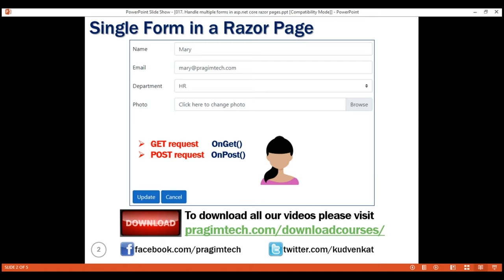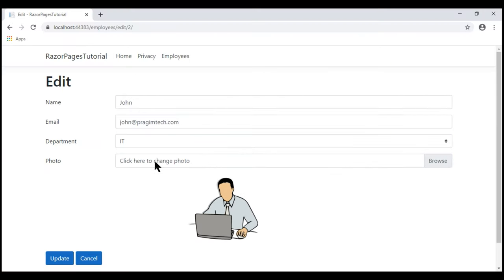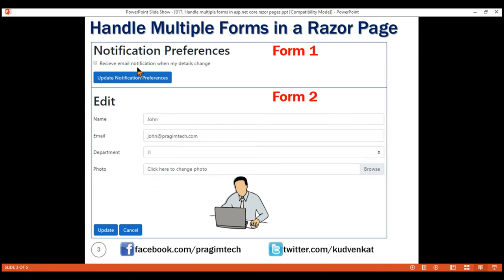At the moment, on this Edit RazorPage, we have a single form. Things slightly change when we have multiple forms on a given RazorPage. We have two forms here: Form 1 for updating employee notification preferences and Form 2 for updating employee data. At the moment, on our Edit RazorPage, we only have the Edit form, and we want to add this notification preferences form as well.